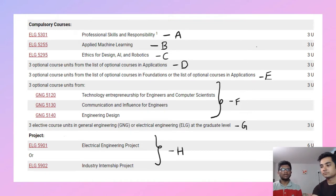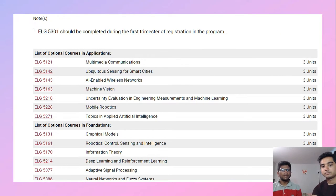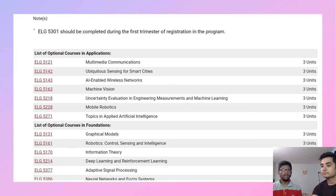For categories D and E, you need to do one course in D for sure, and another three-unit course from either applications or foundations in category E.